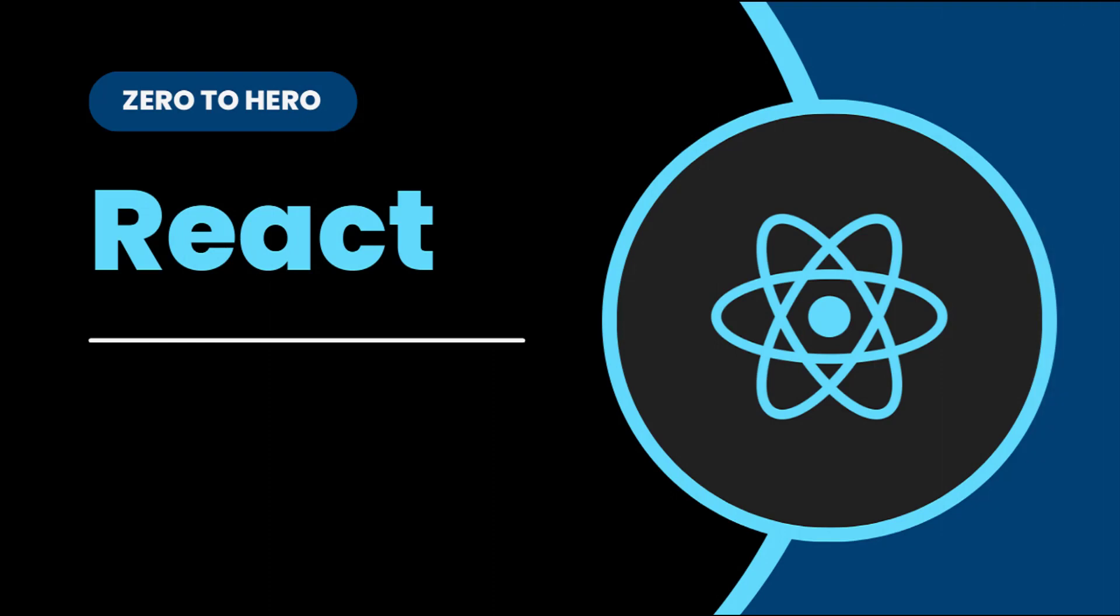Hi friends, welcome back to ReactJS Zero2Hero series. This series is for beginners who want to learn ReactJS from scratch.